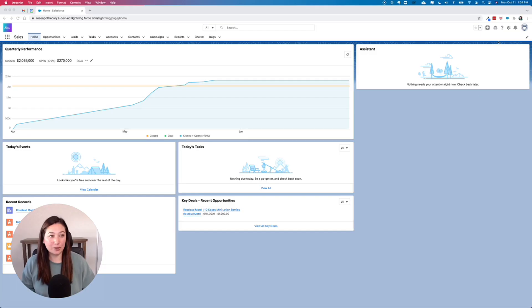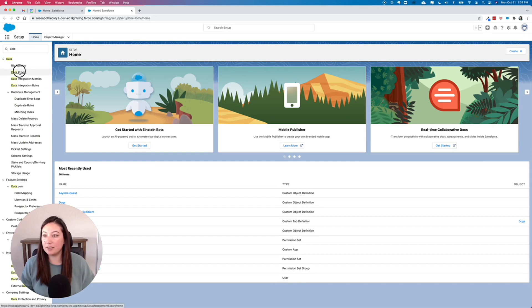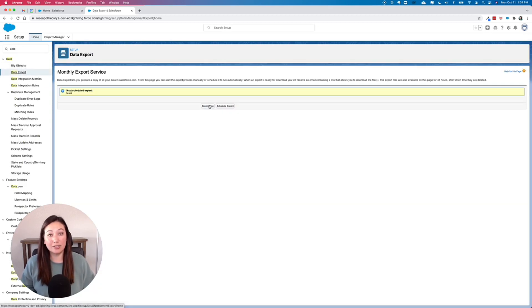First, we're going to go to Setup. In the quick find, we're going to type 'data' and click on Data Export. You can click Export Now and download all of your data.